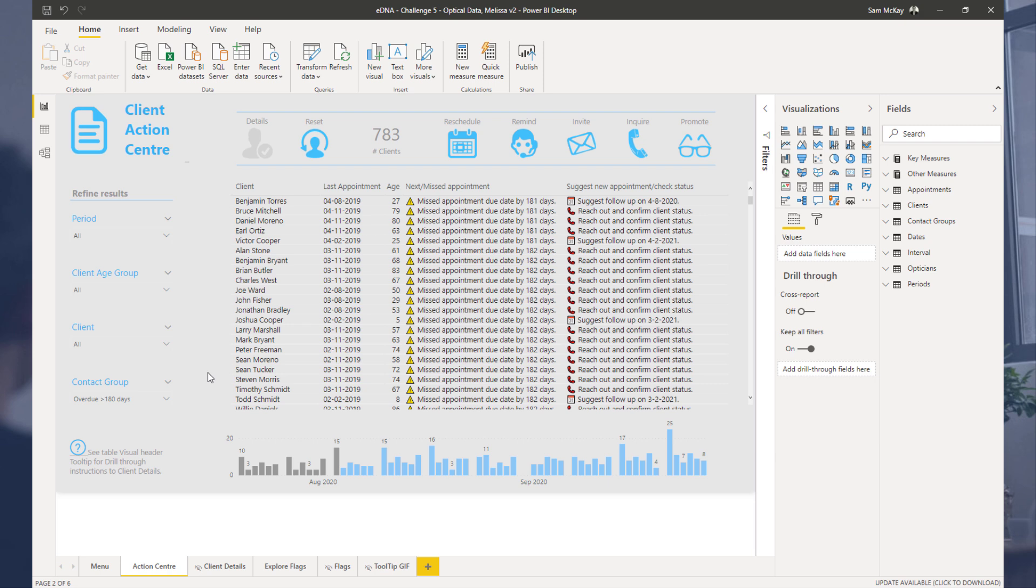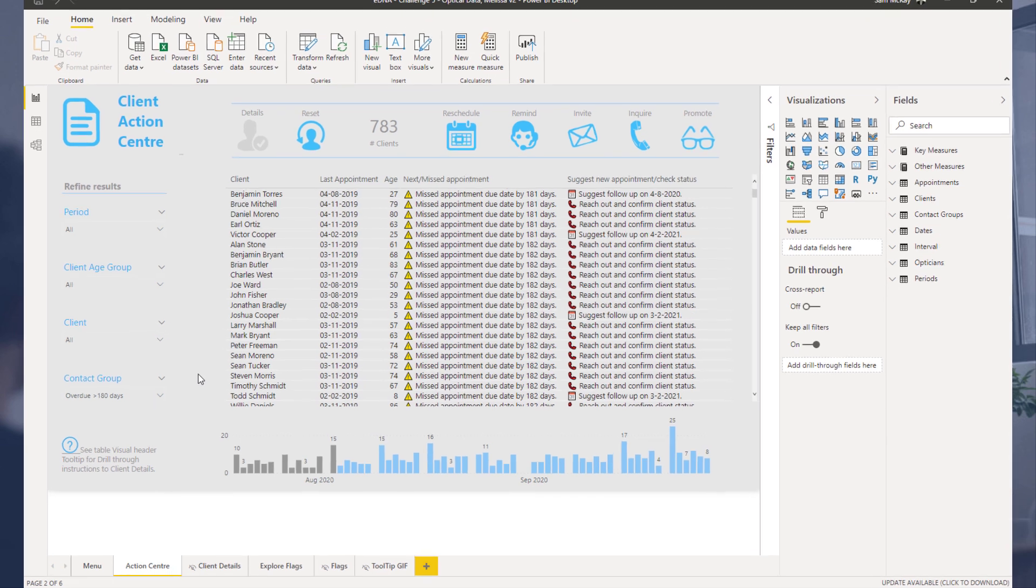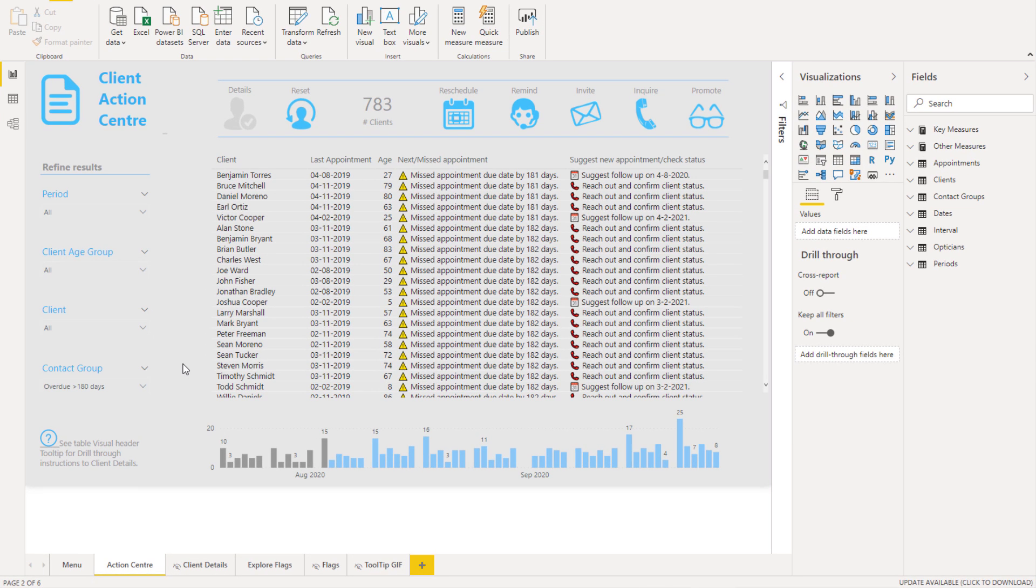Now I've actually done a video on this previously where I sort of called out how good this report was, just saying it's sort of one of the best reporting applications I think I've ever played around with in Power BI, just due to the simplicity of it visually and in the consumption experience.